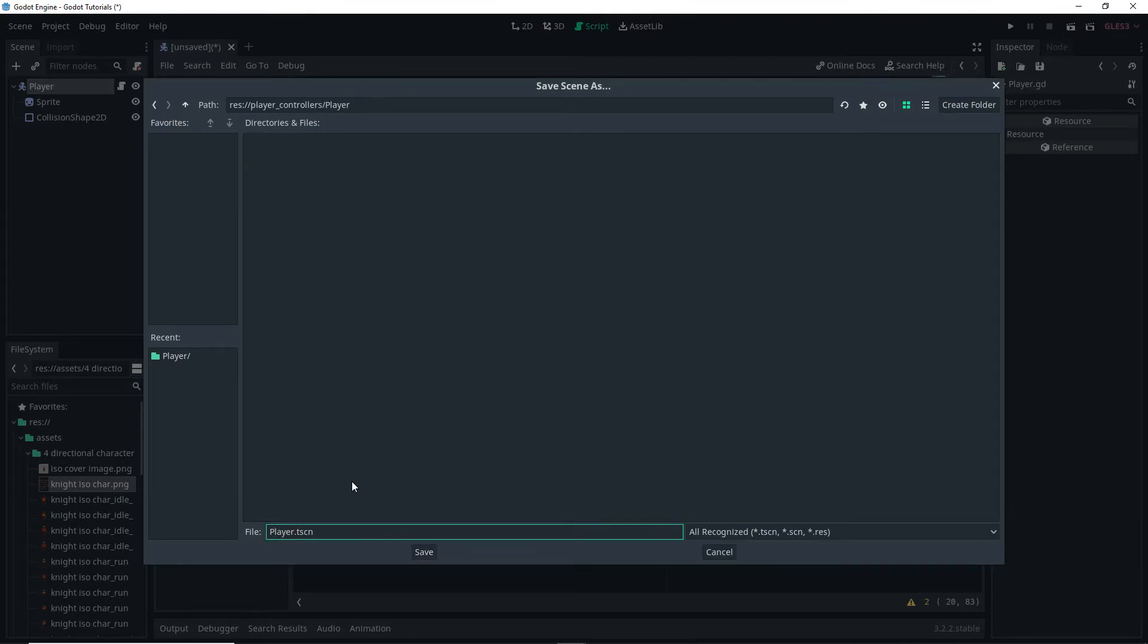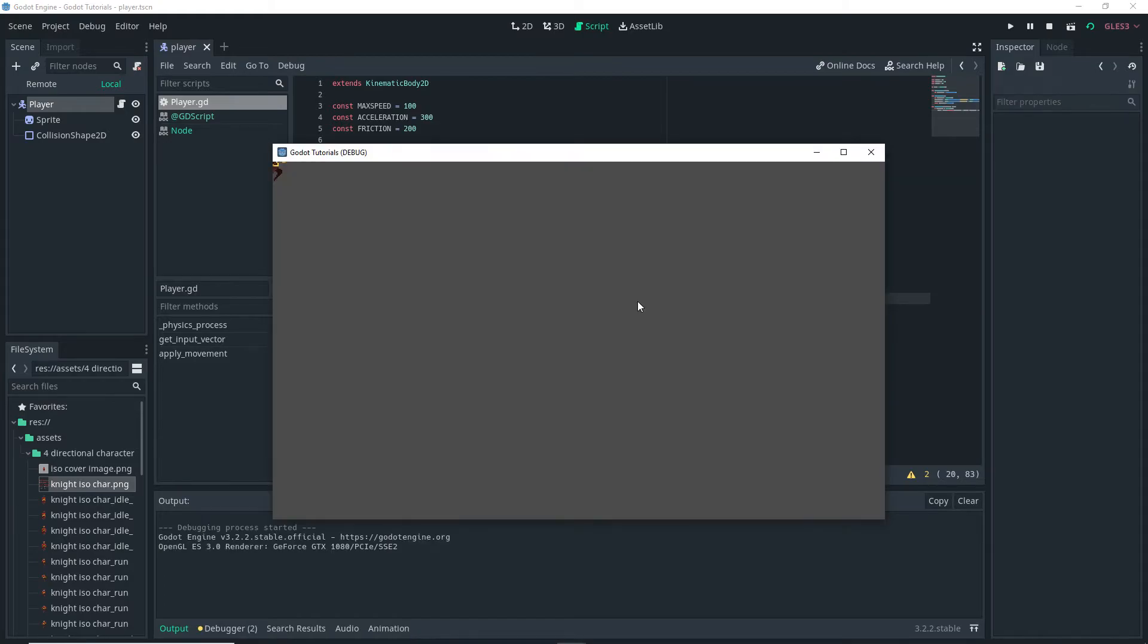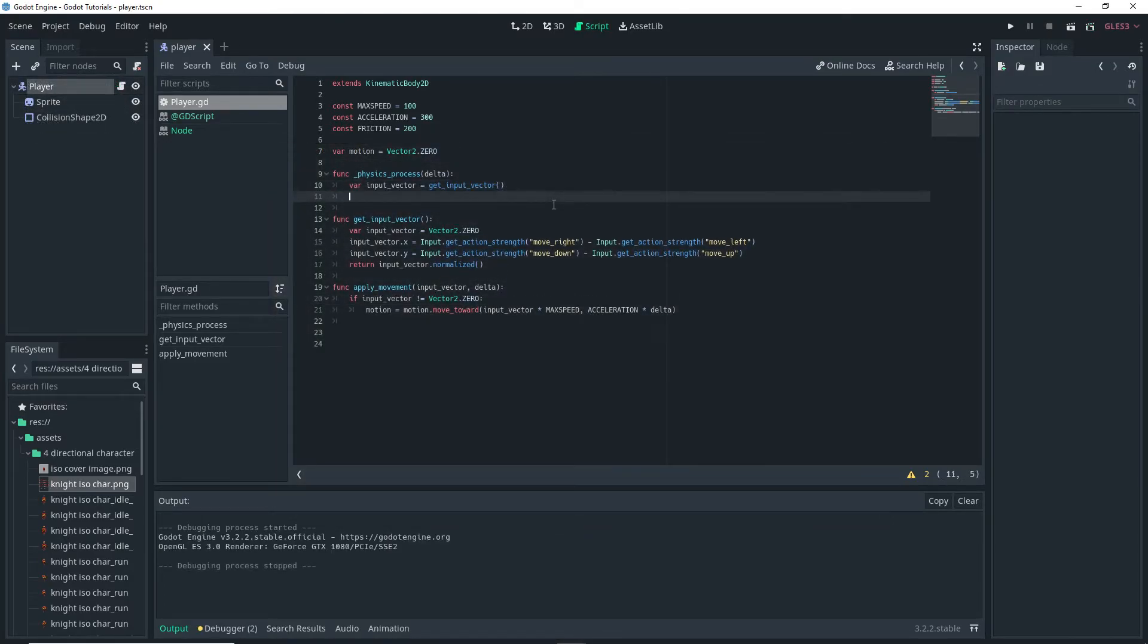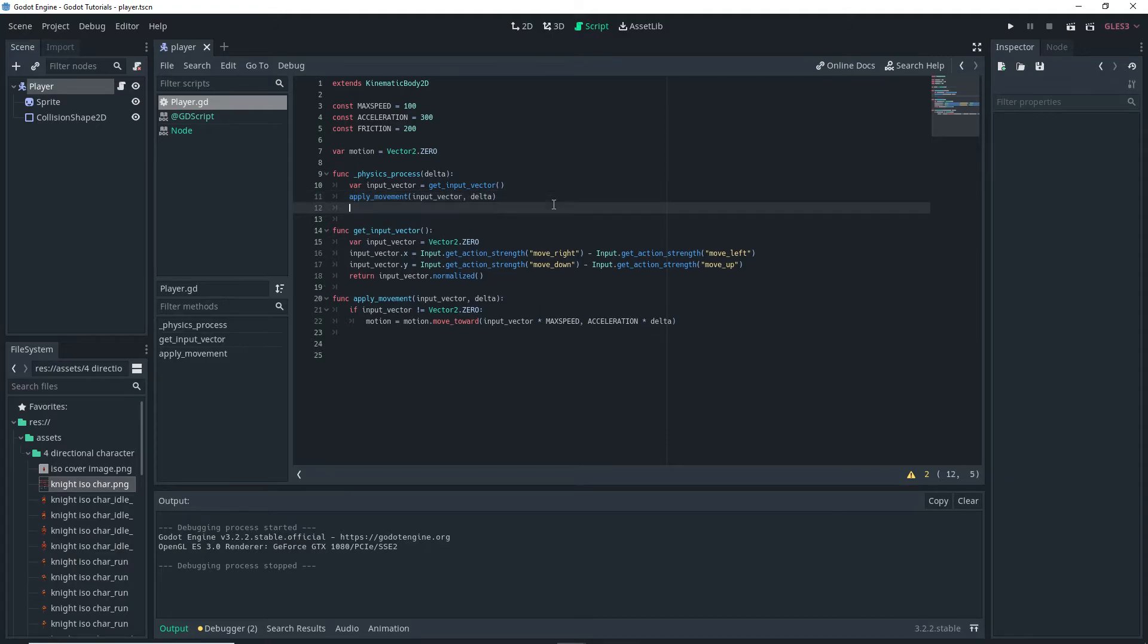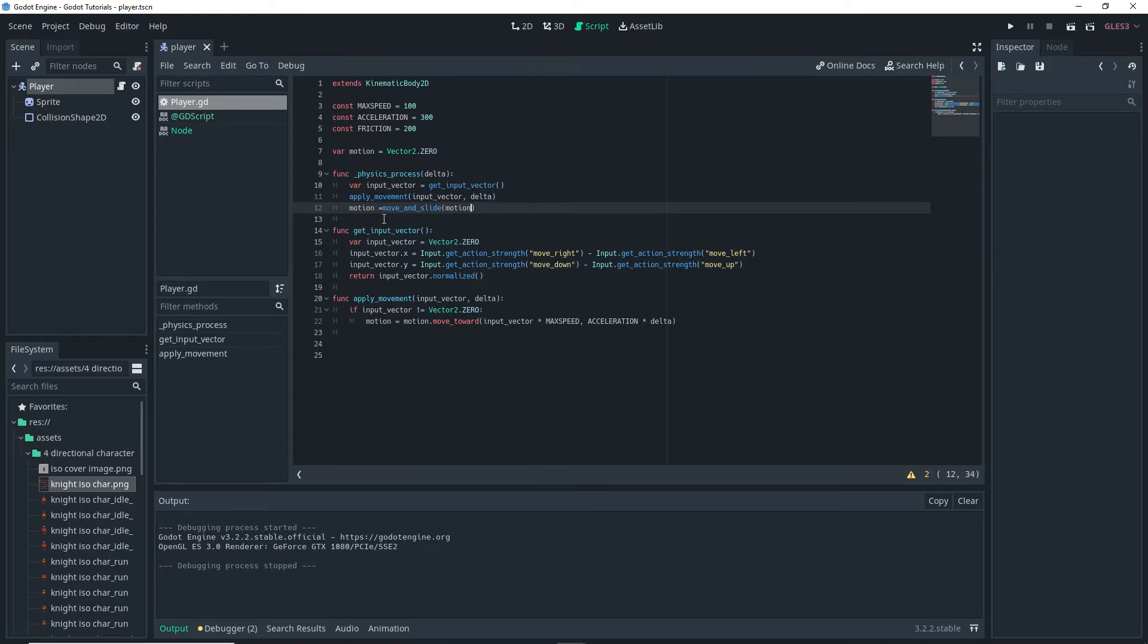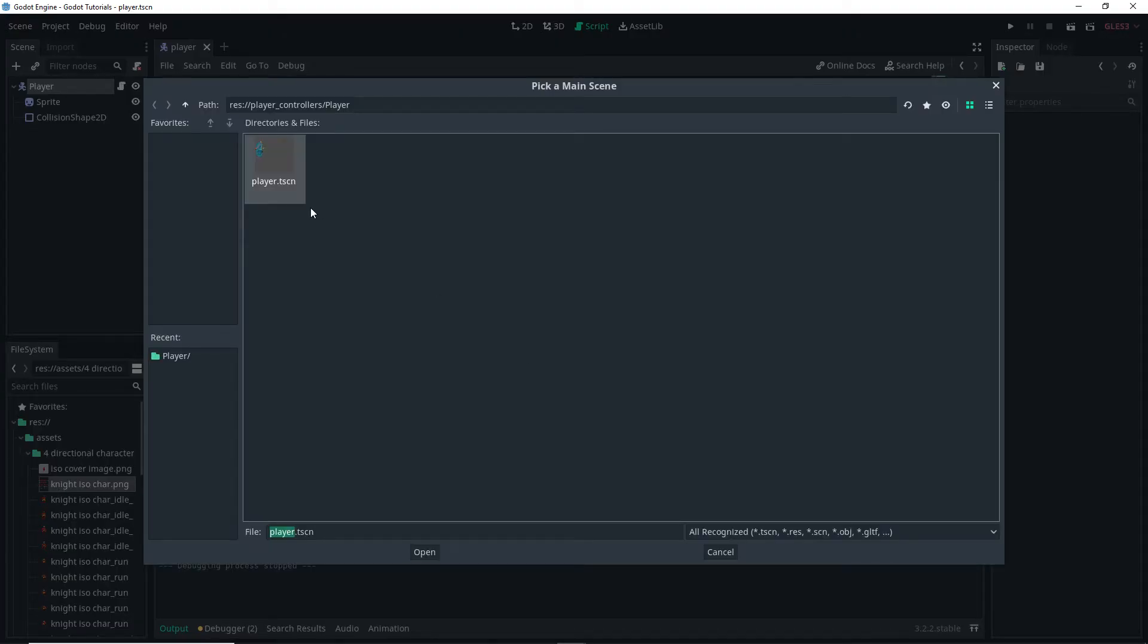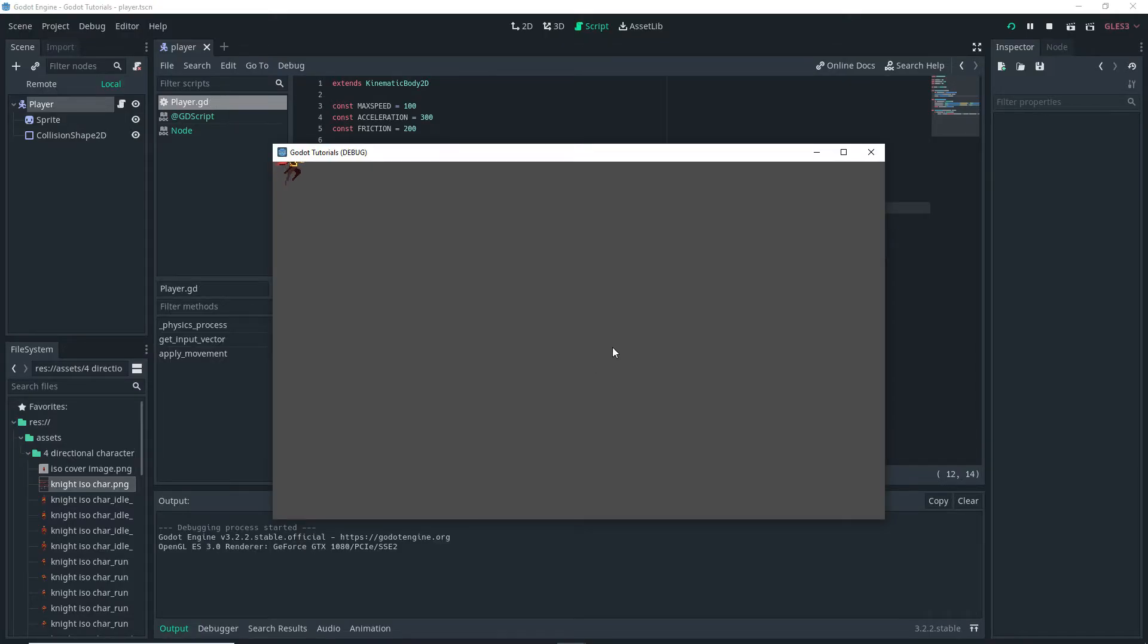And then make sure you save your scene and if you run it you won't actually be able to move the character. And the reason for this is because we didn't call it in our physics process. So we want to do apply movement and then pass our input vector value as well as our delta value to it. And then we want to add the line motion is equal to move and slide motion. Now if we run the scene again we can actually move our character around.